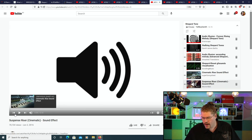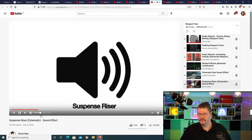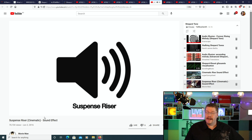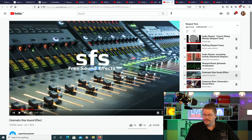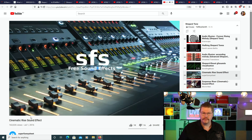This one's a suspense riser — something you'd hear in cinema or a movie commercial. Next one: cinematic rise sound effect. It's coming... it's coming... it's coming. Oh man, that's kind of spooky, right?